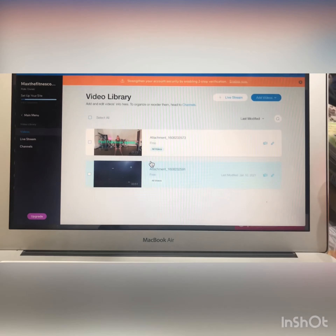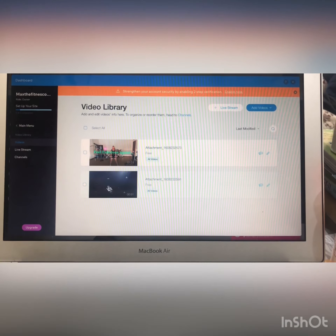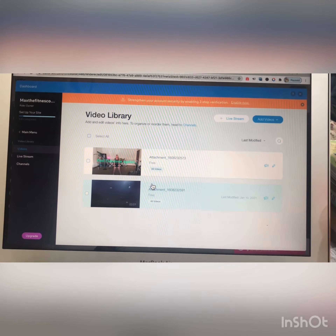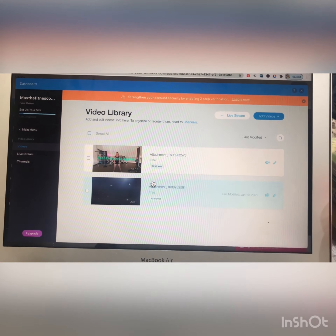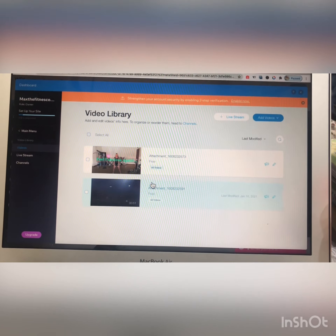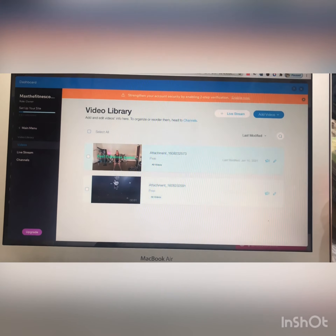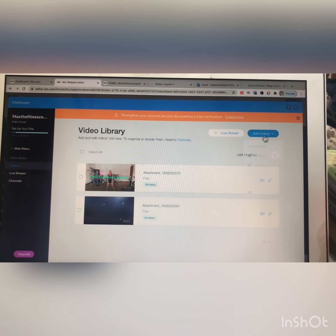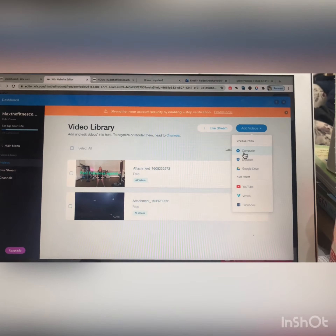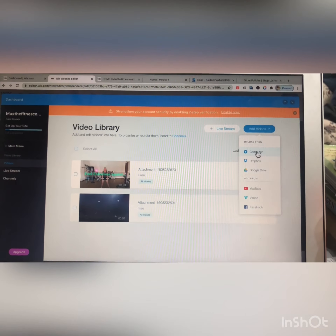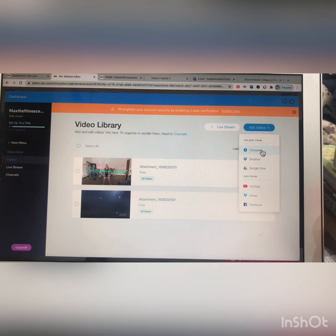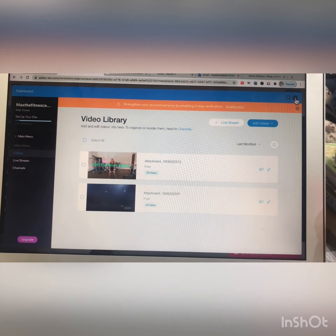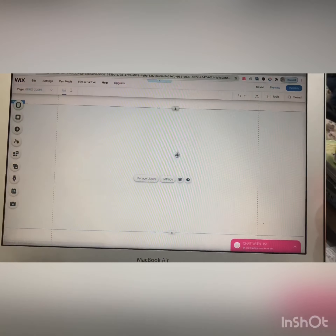As you can see, two videos are already on your backend on your website. The same process applies here — from here you can upload a new video, and when you upload it, it will show up on this section.